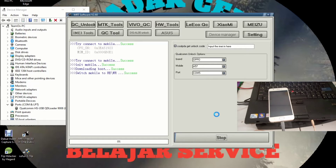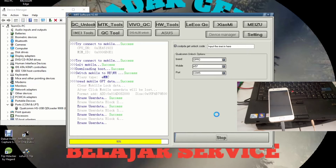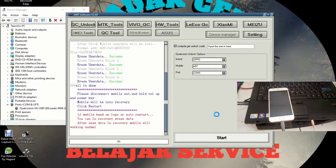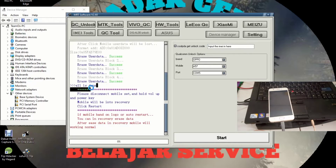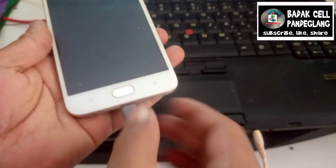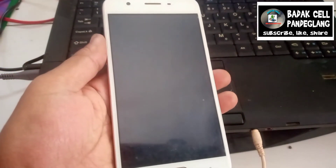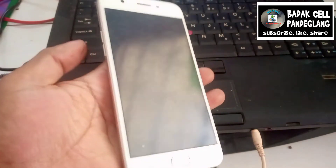Sedang loading, proses wiping data, kita tunggu. Prosesnya 5 detik sampai 10 detik, sangat singkat sekali. Ada tulisan 'All is done', sukses. Kita langsung ke handphone, kita cabut kabel datanya.